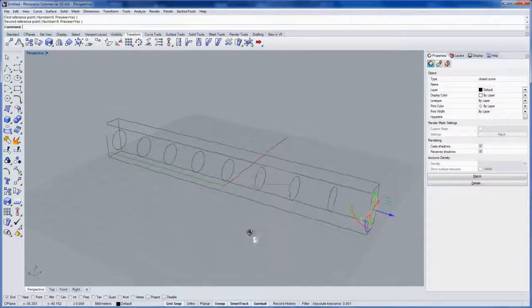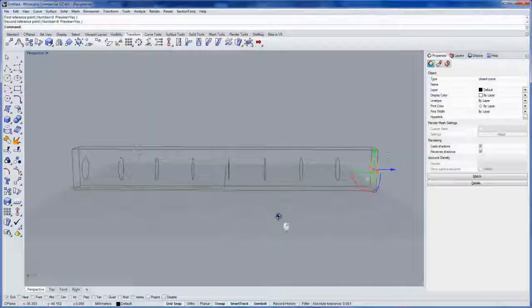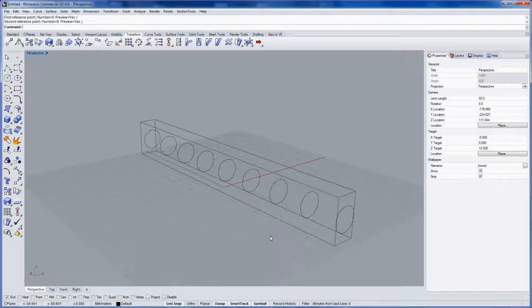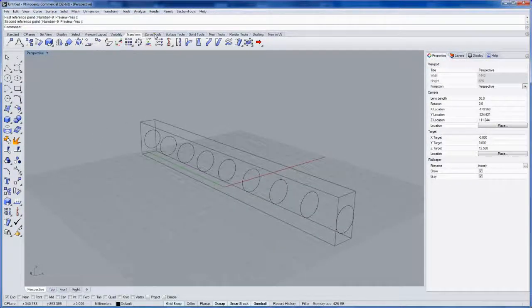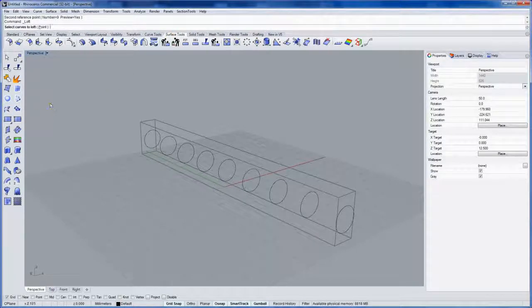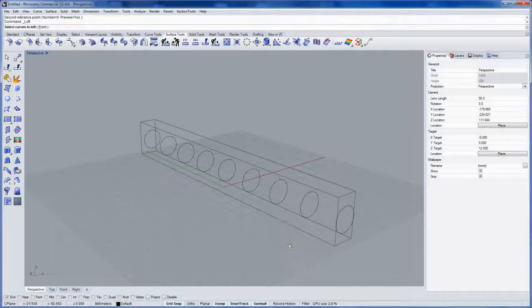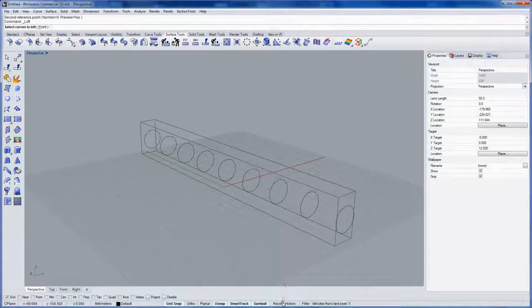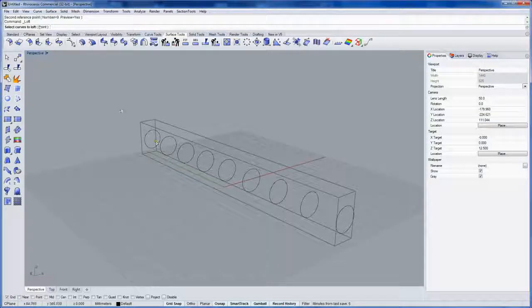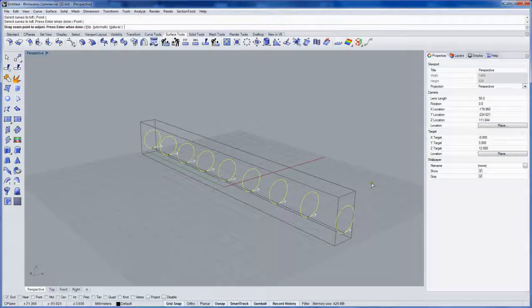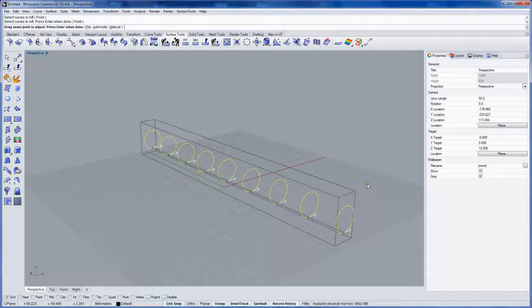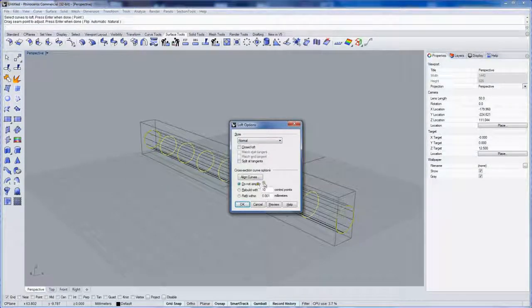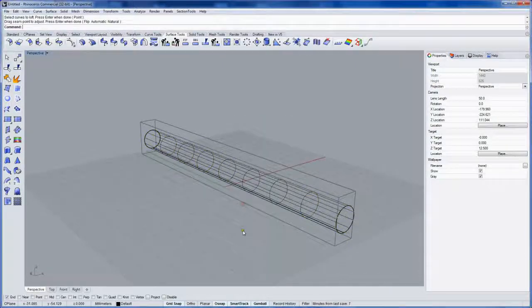Next we'll make a loft in the surface tools. I want to record history on this so updating the deformable circles will update the surface, so I'll click record history at the bottom of the screen. Then I'll select all the circles, and I'll use the normal style. I won't simplify so it'll use the control points on the circles for the structure of the surface.